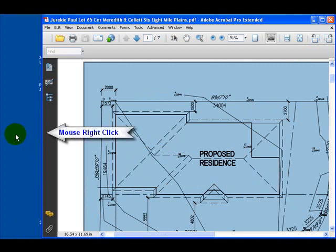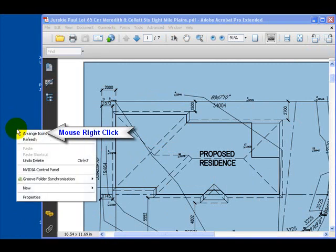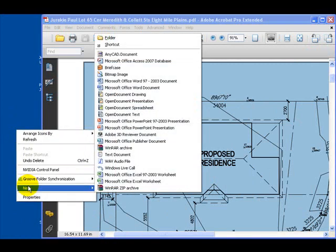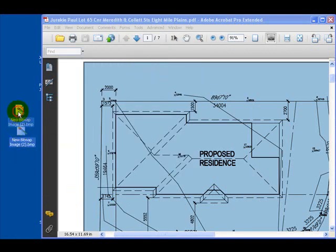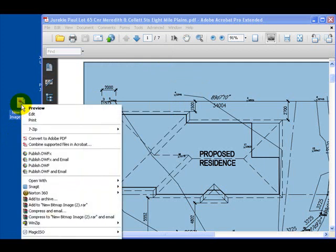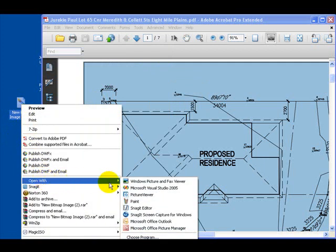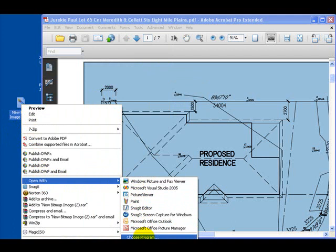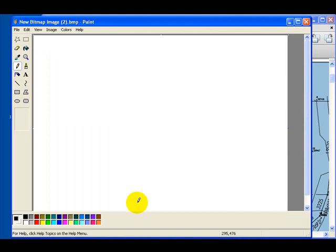Now click on a clear area of the desktop, select 'New', then select 'Bitmap Image' — that'll create a new bitmap image. Right-click on that bitmap image, select 'Open With', and find Paint. If Paint isn't listed, browse to it by choosing 'Choose Program'. Select Paint and that'll open up the Paint interface.